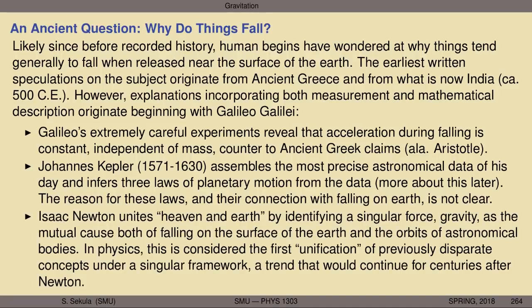Ultimately, it would be Isaac Newton who would unite — in a sense — Heaven and Earth by identifying a singular cause, a singular force that we now call gravity, as the mutual cause both of falling on the surface of the Earth and the orbits of astronomical bodies like the Moon around the Earth, the Earth around the Sun, and so forth. In physics, our community often considers this the first unification of previously disparate concepts under a singular framework — dropping objects near the surface of the Earth and the regular motions of planets in the night sky are all connected to the same fundamental cause. And if you can understand that cause, you can suddenly answer huge swaths of questions that nobody prior to this realization understood were even connected to one another.